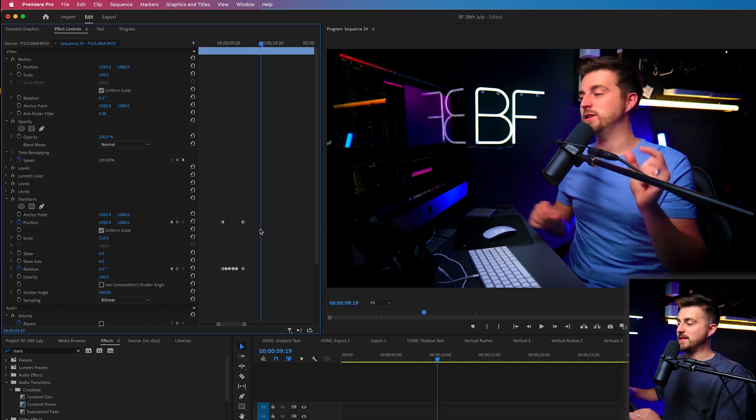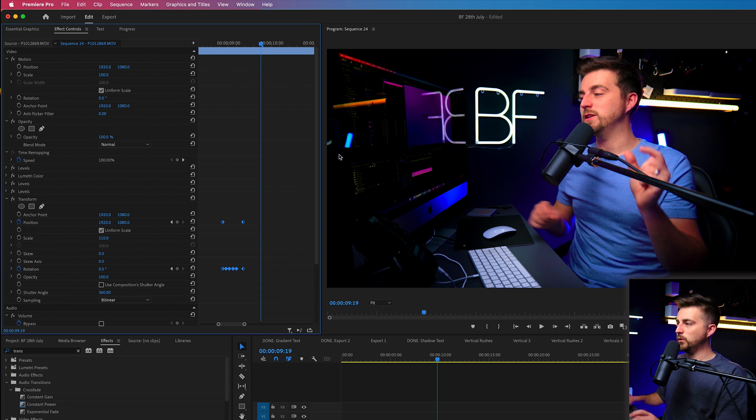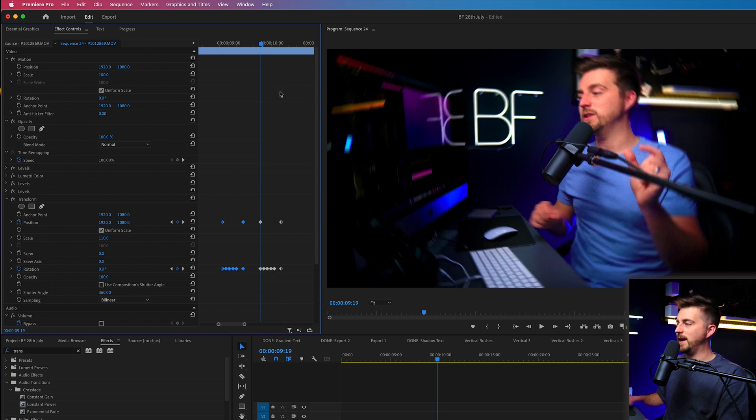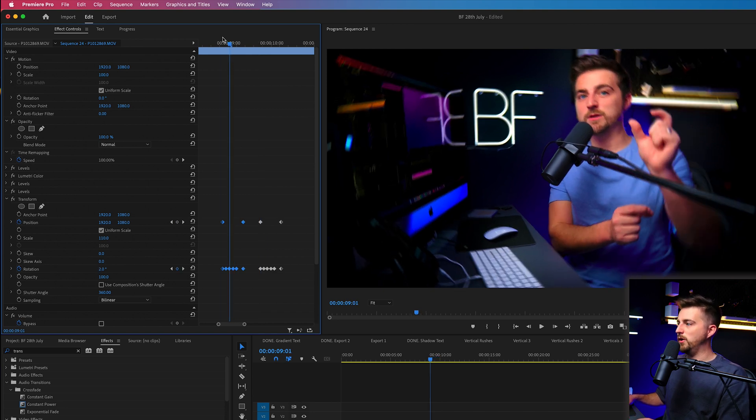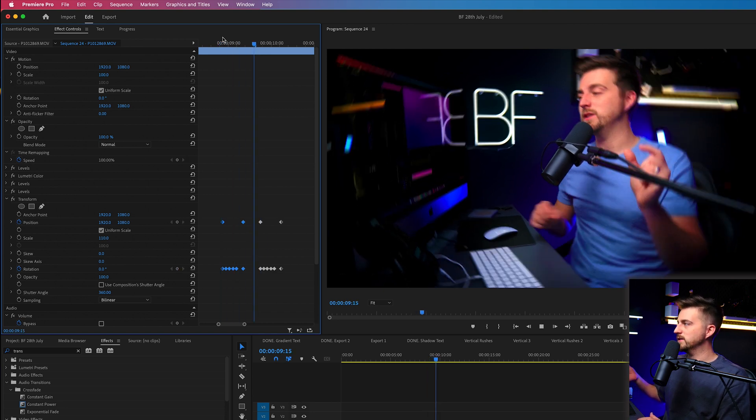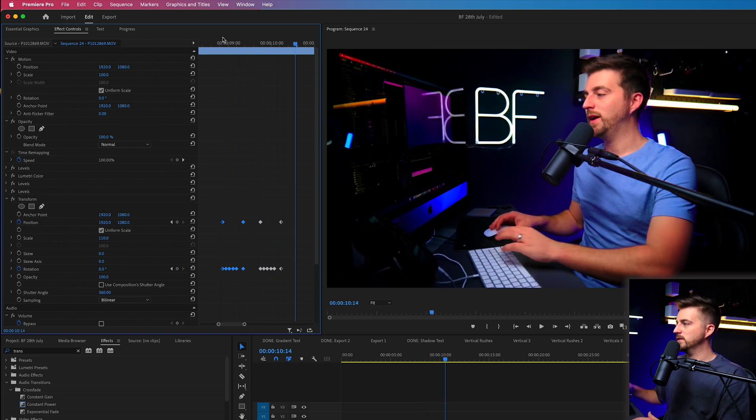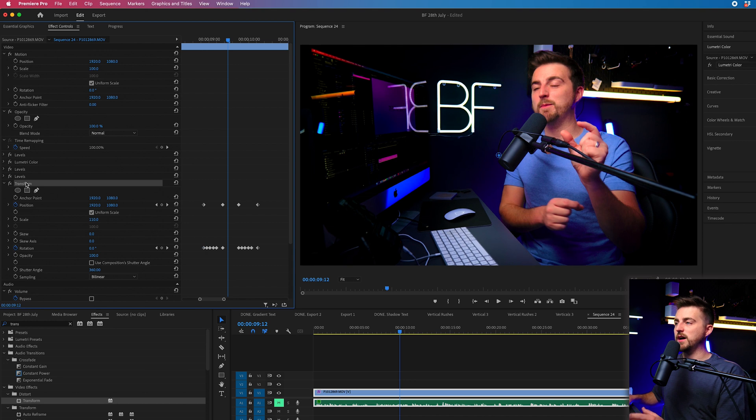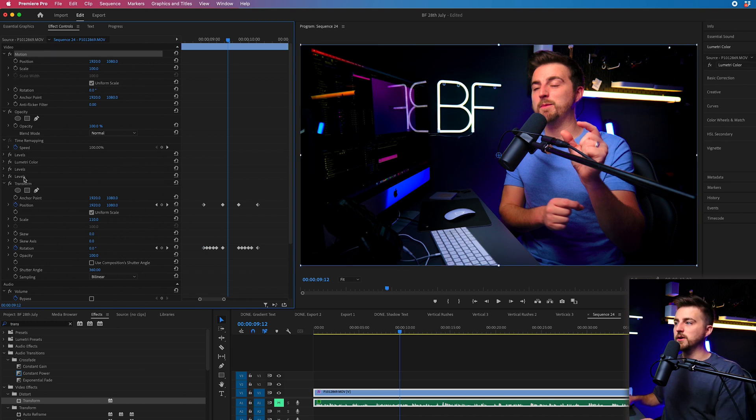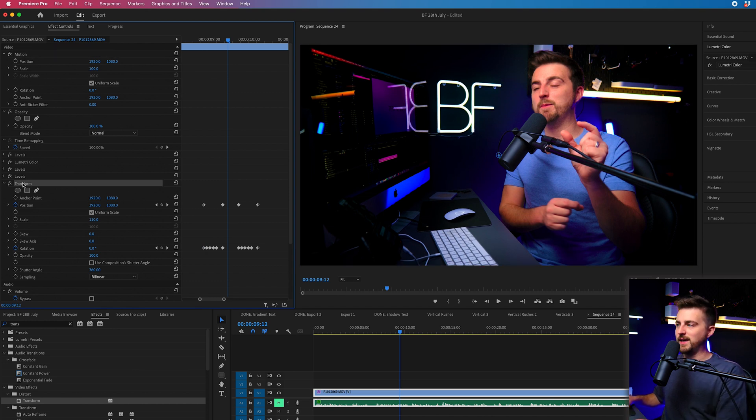And again, all you have to do to repeat this is to just copy all of those keyframes and just paste them on like this. Now, if you wanted to copy this onto a different video, then rather than copying the keyframes, you would just either copy the motion tab or you would copy the transform tab.